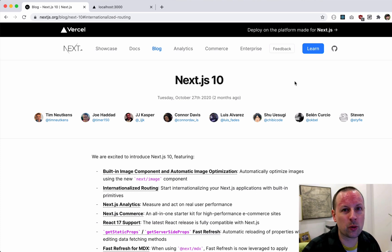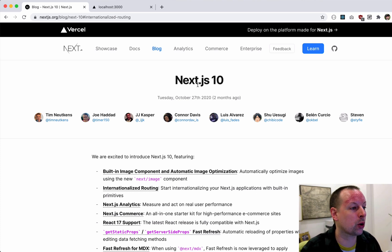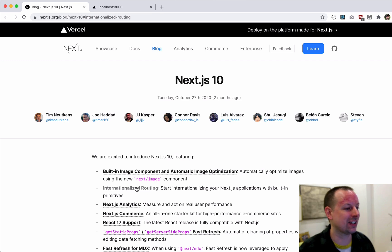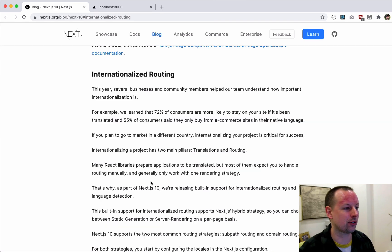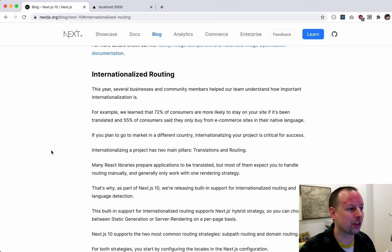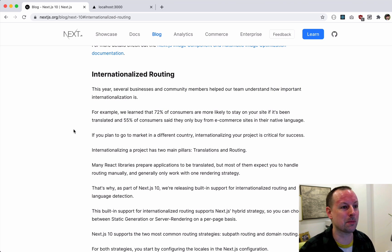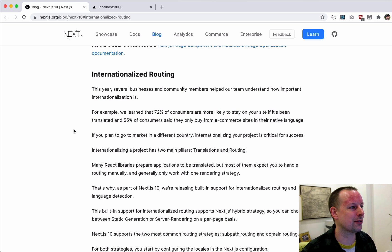Hey, how's it going everyone? It's Lee Halliday and in this video we are going to cover Next.js 10's new feature, Internationalized Routing. So we can have websites that work in multiple different languages and an easy way to manage the routing between the different languages.